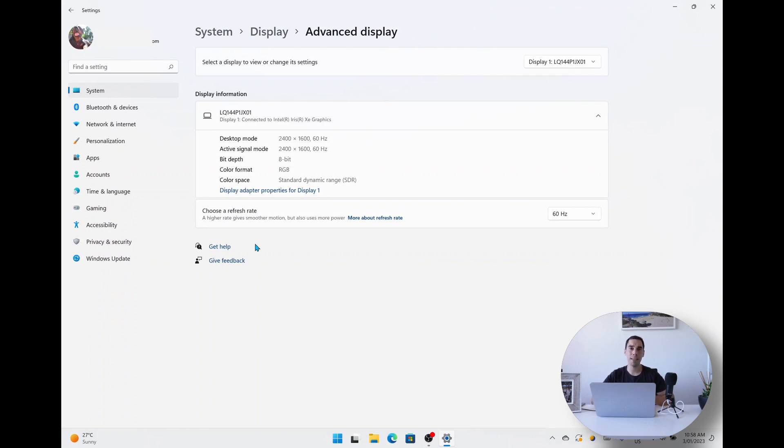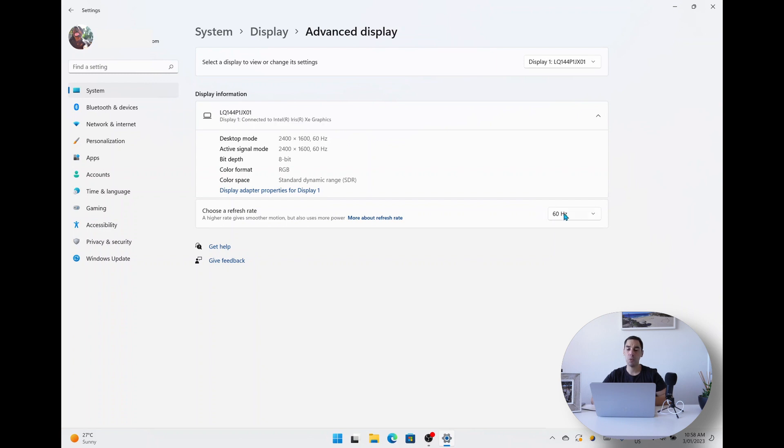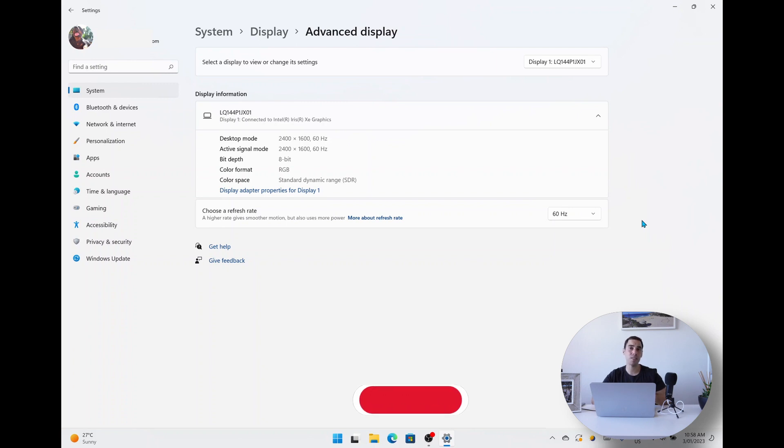But if you want to save battery on your computer, you might want to drop this down to something like 60 hertz, which means the screen refreshes 60 times per second. So to change this, you're going to select the dropdown option where it says 60 hertz.